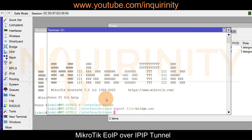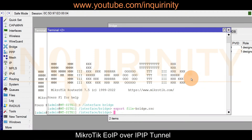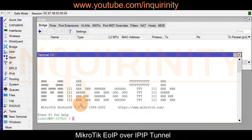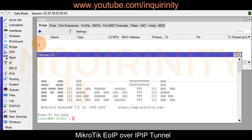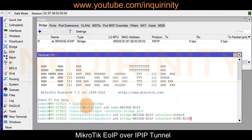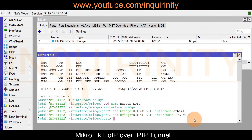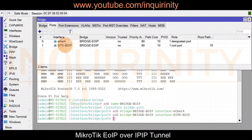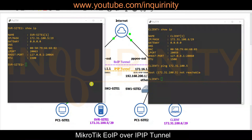For Site 2, since the bridge configuration is practically the same, we go to the terminal, navigate to the interface bridge menu, and export the configuration. The exported RSC file content is then copied and pasted into the Site 2 router terminal. After pasting, the bridge is created and the bridge ports — including the site EOIP tunnel interface — are automatically added.